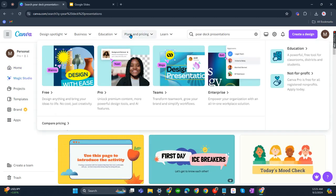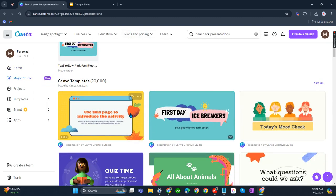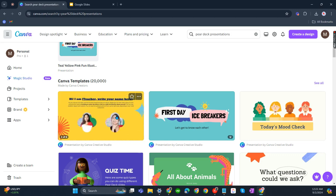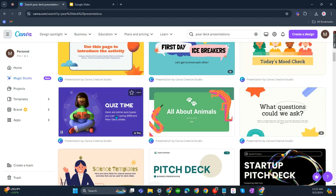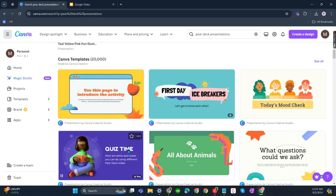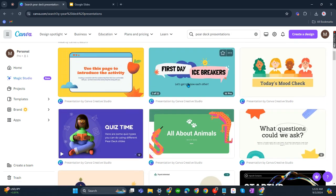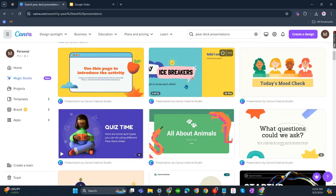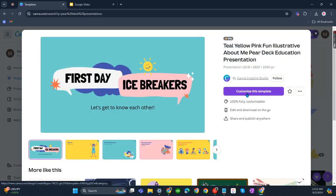After that, you'll be able to see some of the designs that they have. You can just click on whichever you think is applicable to the presentation you need to do. For example, if it's about the first day of school, click on this and customize this template.